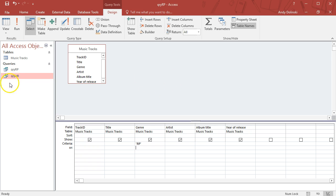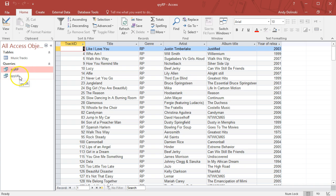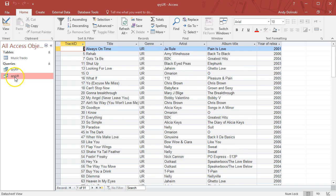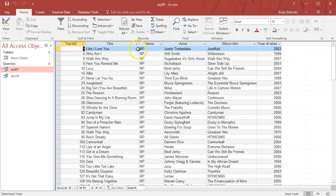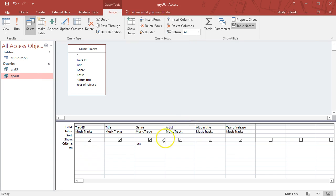I'll save that one QRY RP. Now I've got two queries. One will find RP, one will find UR—rock-pop and urban. These are what we call simple queries. Simple queries are ones where you only have one search criteria.